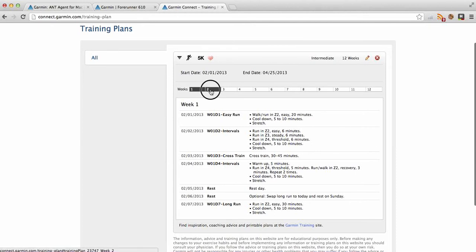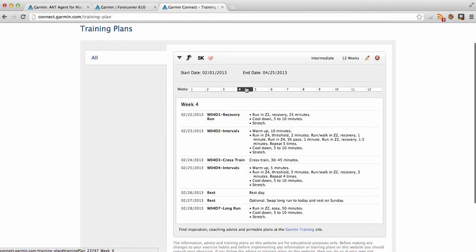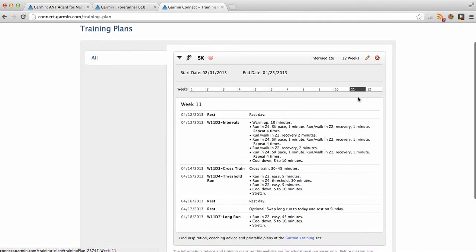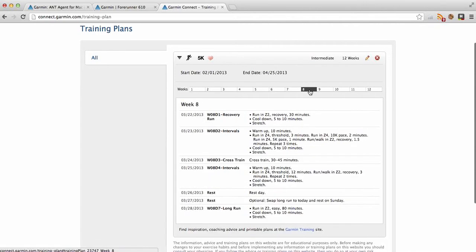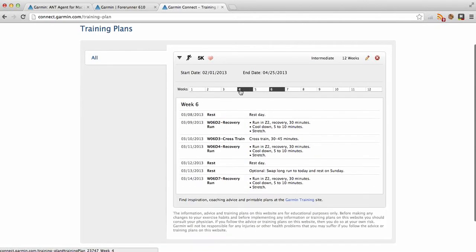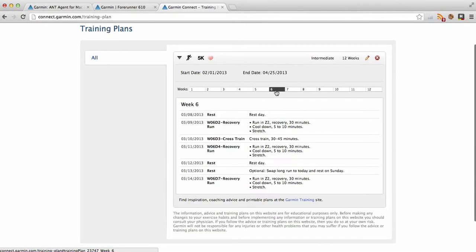So you can click here and see the weeks, and the training does actually change. Whereas here sort of at the end you've got running zone two, easy 15-minute run, but towards the end you've got some different workouts. This will stop training getting boring and you'll have a goal, and it's really good.